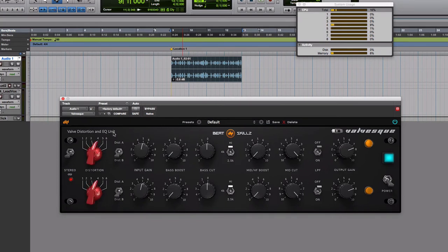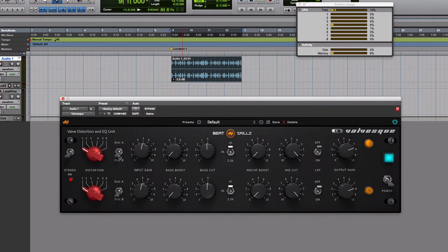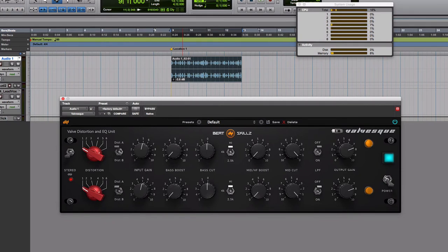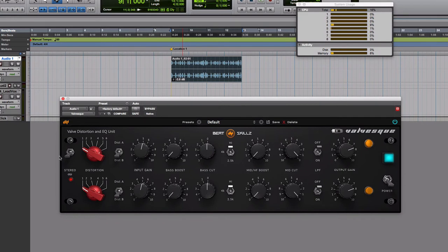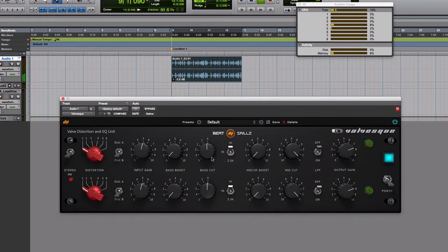You have all the modes of distortion: distortion A and distortion B. Distortion A is primarily triode style distortion, distortion B is pentode, so second harmonic and third harmonic. Depending on how much harmonics you want in your track you can easily add it, and all of these have different settings to make them harder or softer. Let's start with the soft setting of distortion B, which is the pentode mode, and let's drive the unit a little.